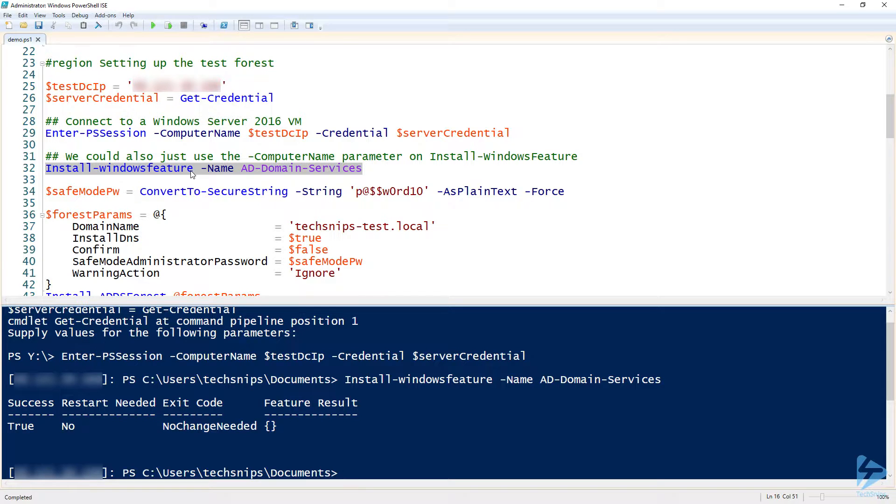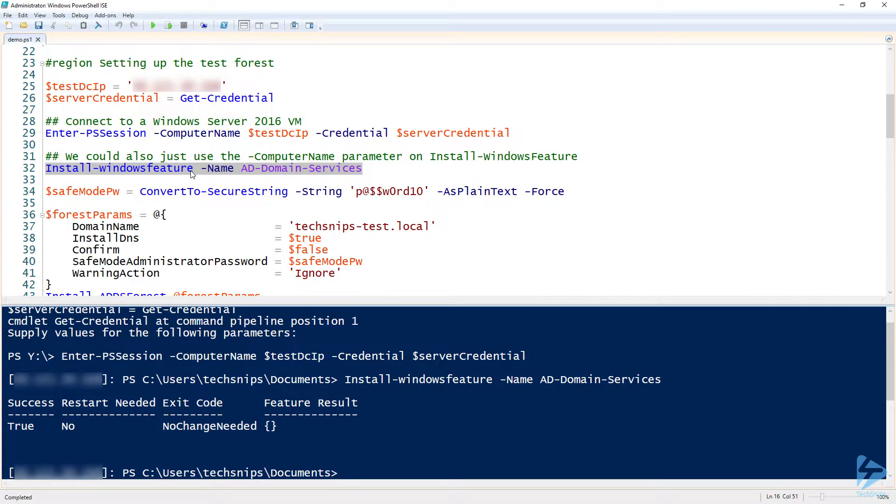You notice there that has exit code of no change needed. That's because I've already went ahead and did this because it does take a little while, because my virtual machines aren't that powerful. So I decided just to go ahead and do this to make sure it worked first, which is a good thing, and just make sure that we can have a seamless demo here.